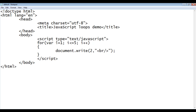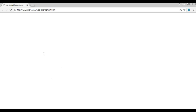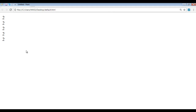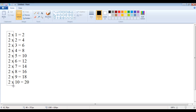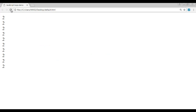A forward for loop is one where the counter variable is incremented — it goes in ascending order. After saving the file and refreshing the browser, you can see that 2 is displayed five times. If I need to display it ten times, I just modify the condition to i <= 10. Now the loop executes ten times. After saving and refreshing, you can see that 2 is displayed ten times.